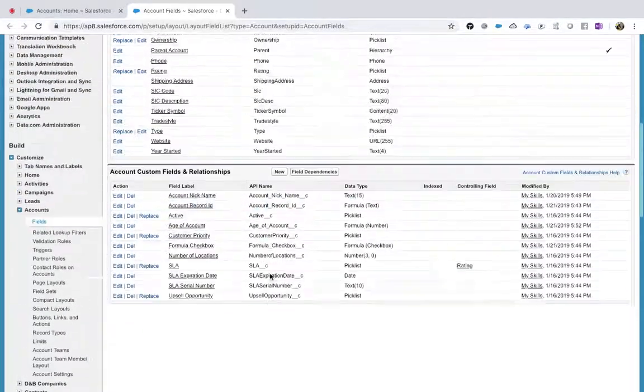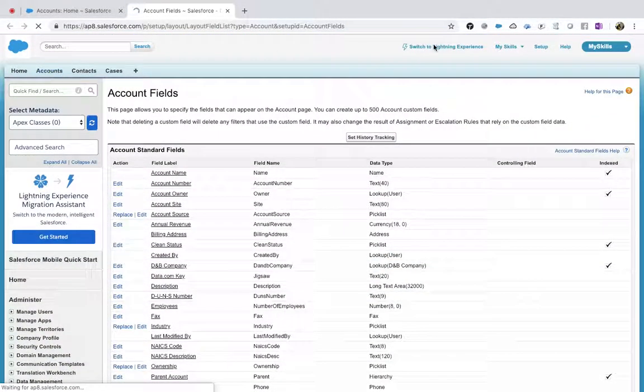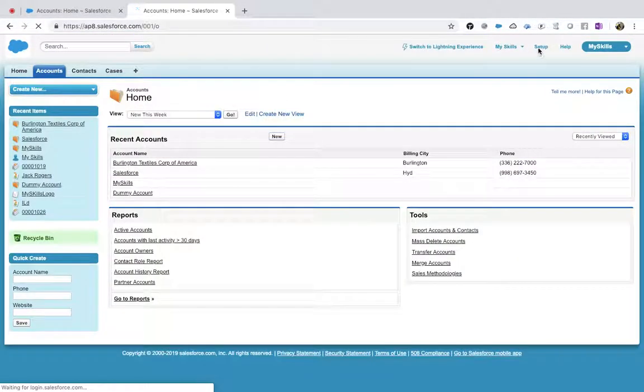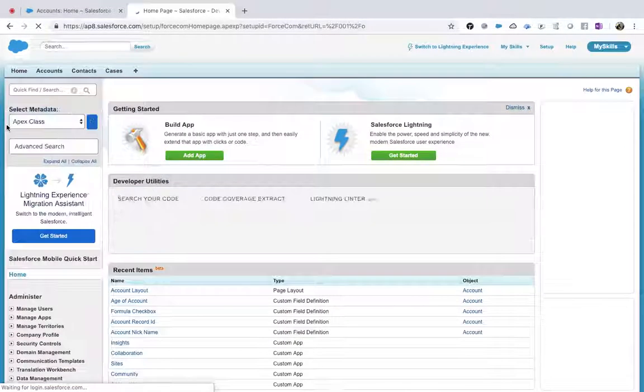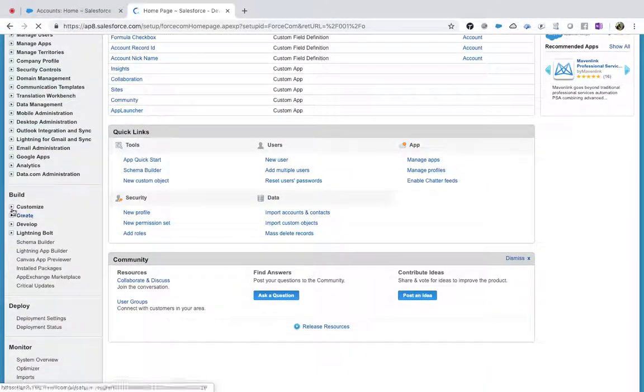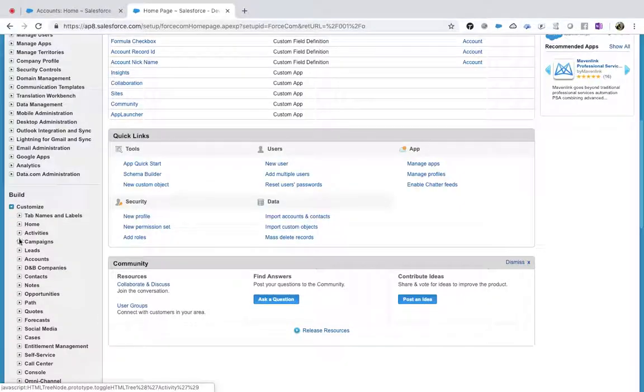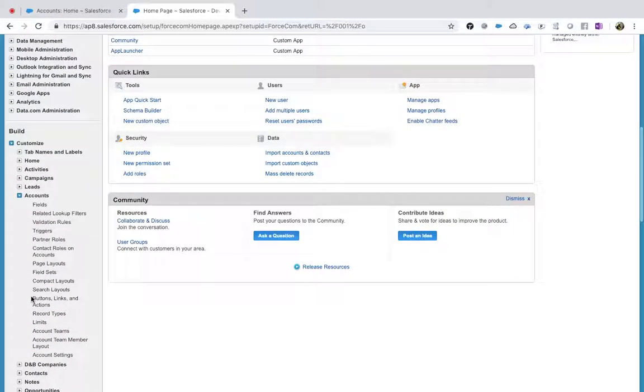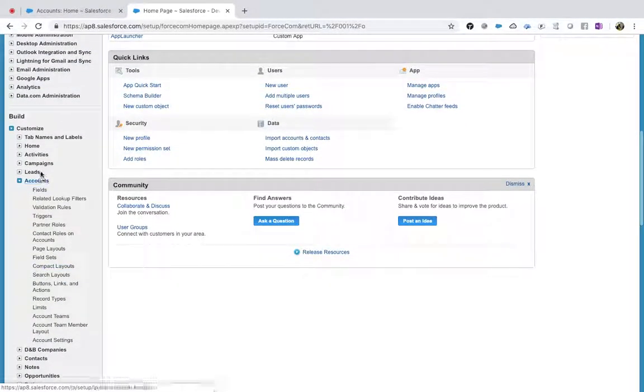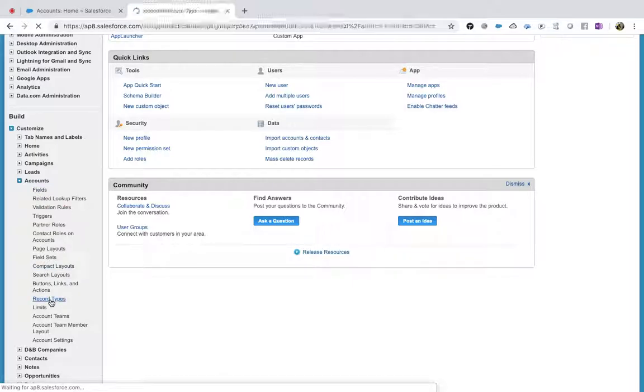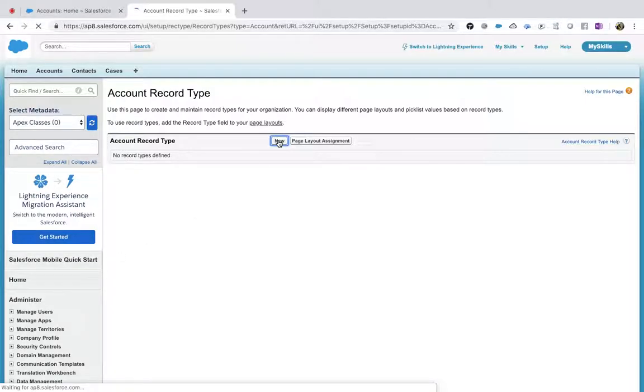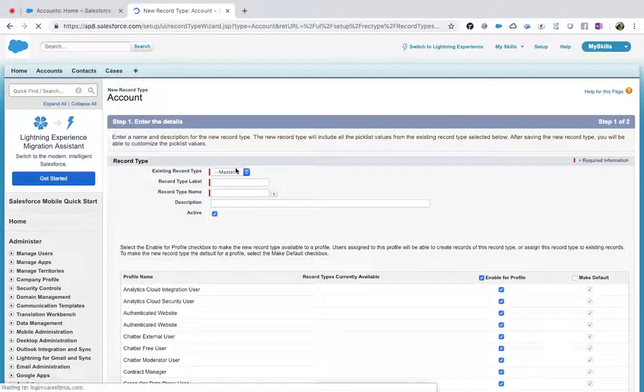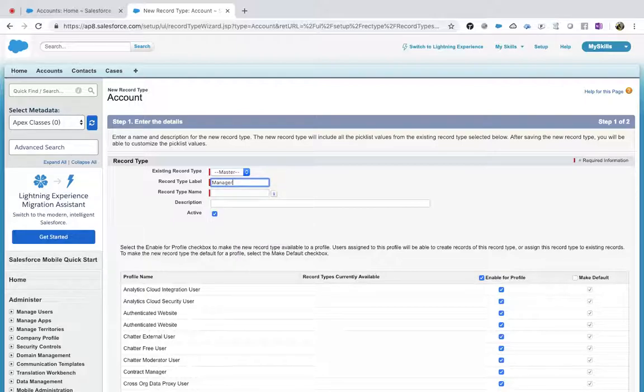So how to create a record type? To create a record type, you need to go to Setup, then Build, Customize, Accounts, and then you have a concept called Record Types. Click on Record Type.